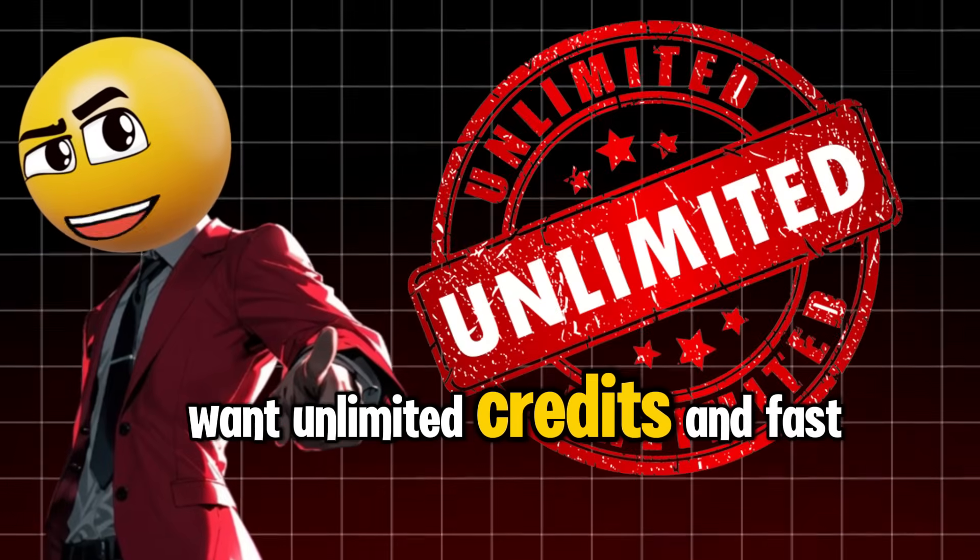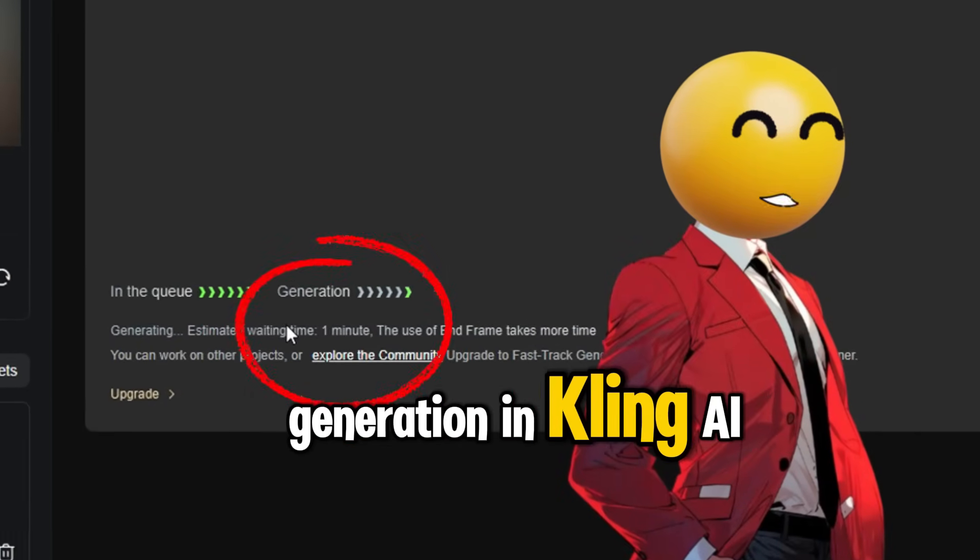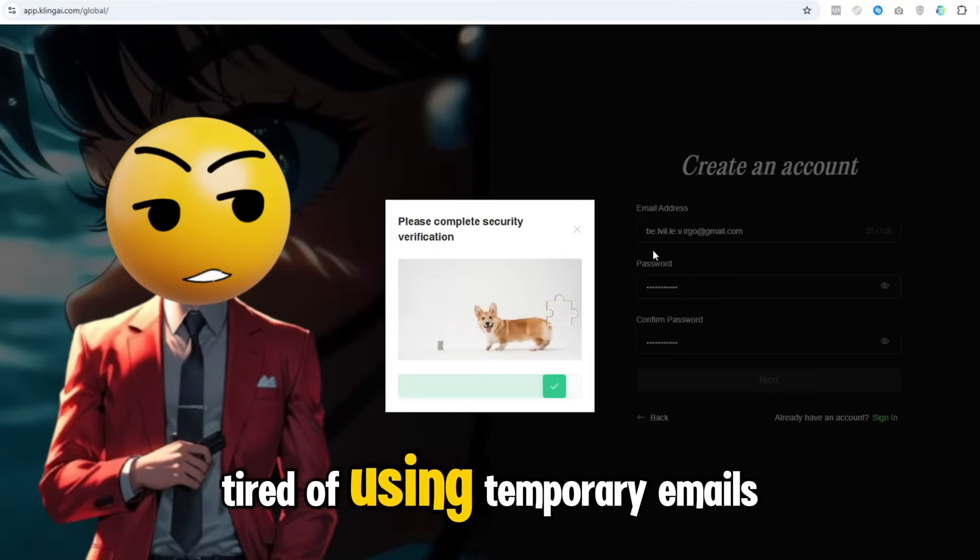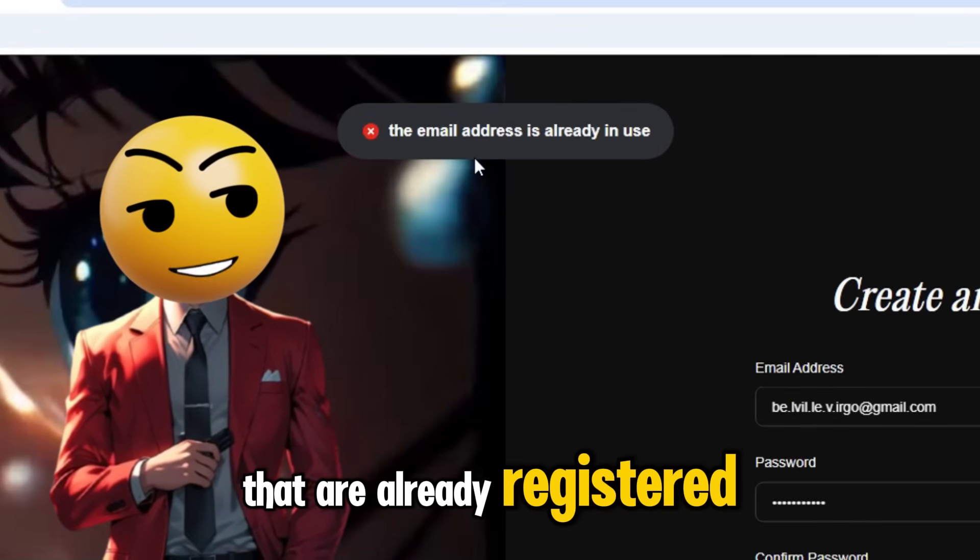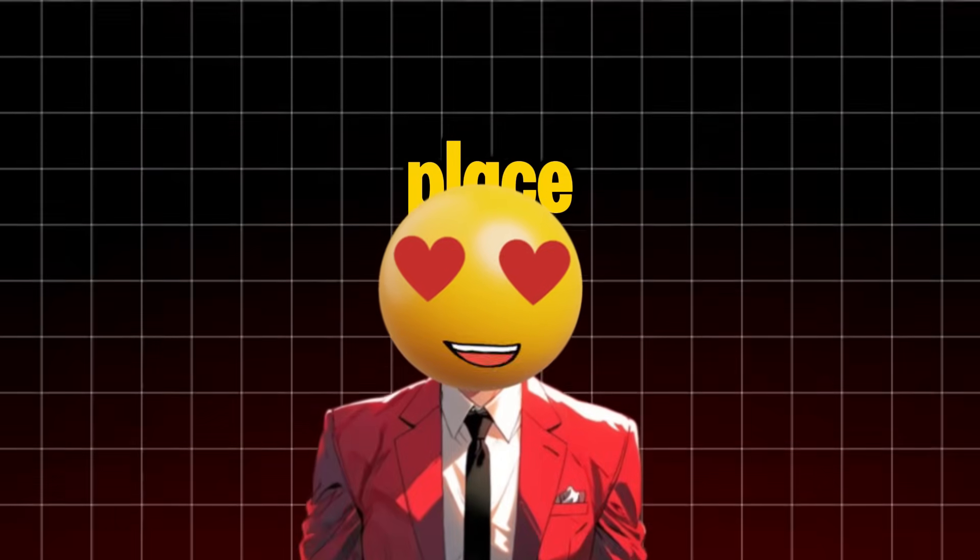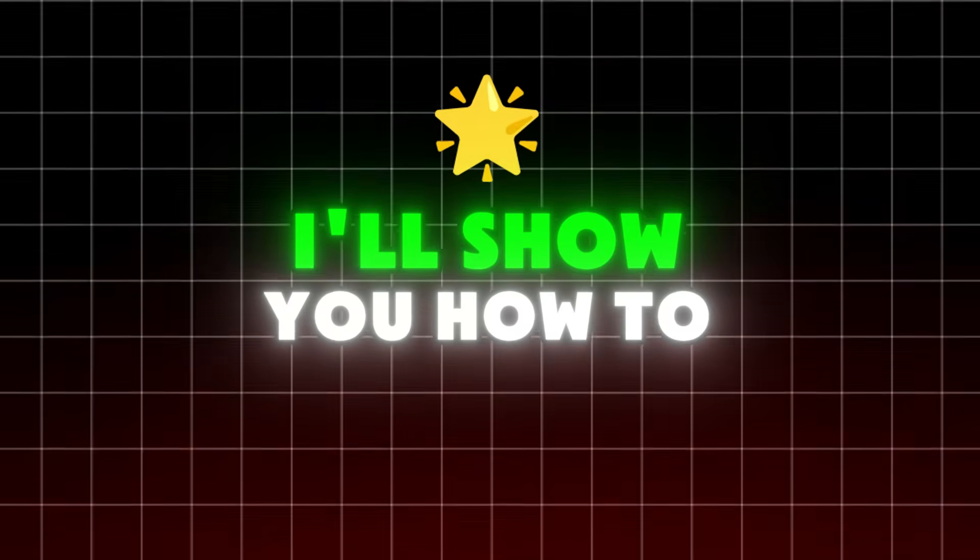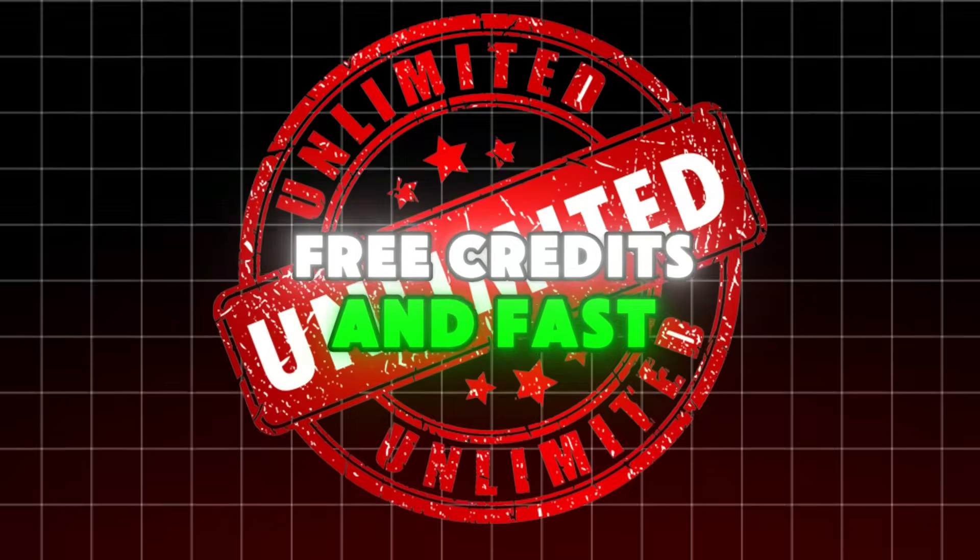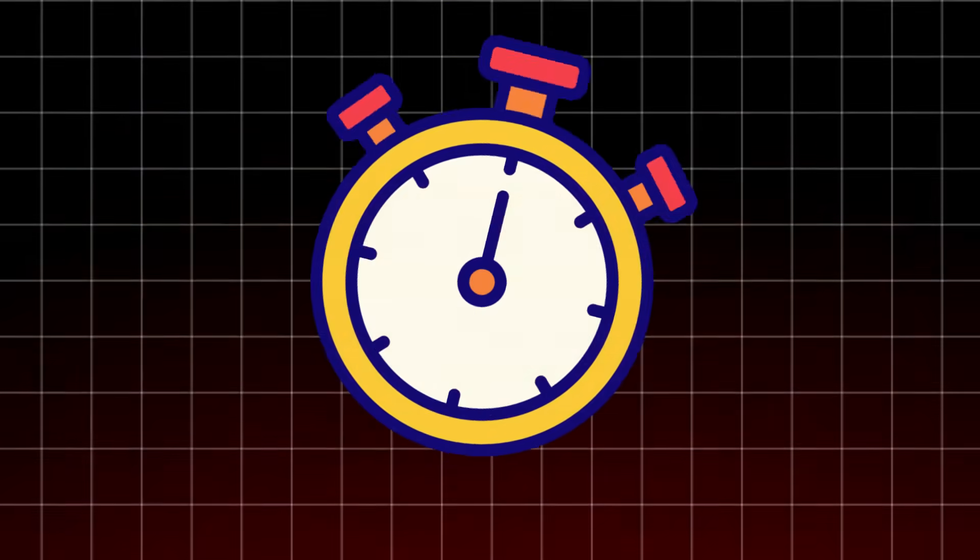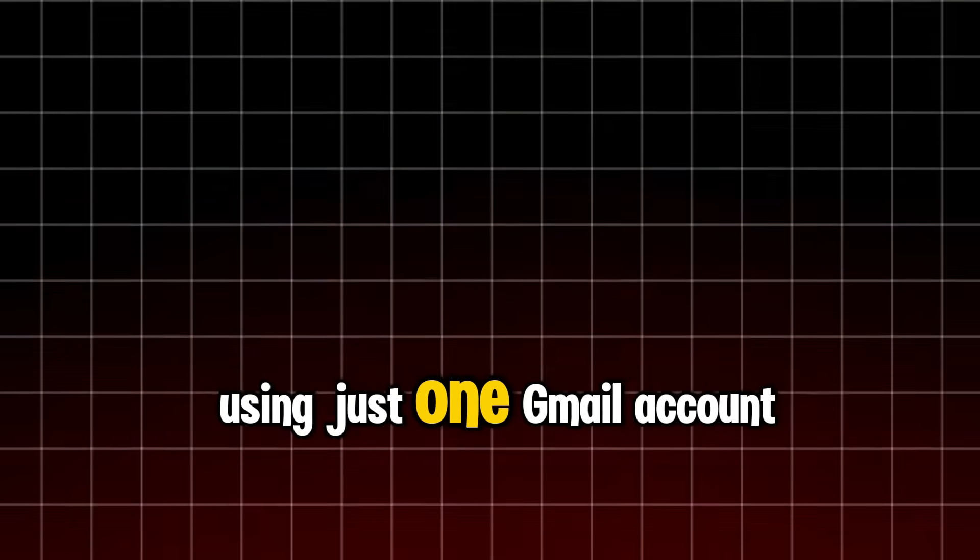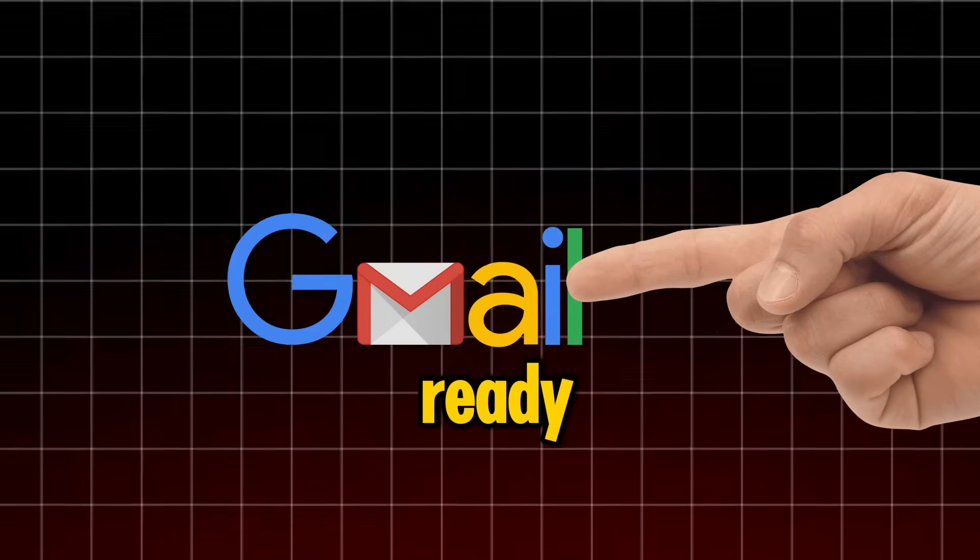Want unlimited credits and fast generation in Kling AI? Tired of using temporary emails that are already registered? You've come to the right place. I'll show you how to get unlimited free credits and fast generation speeds using just one Gmail account.